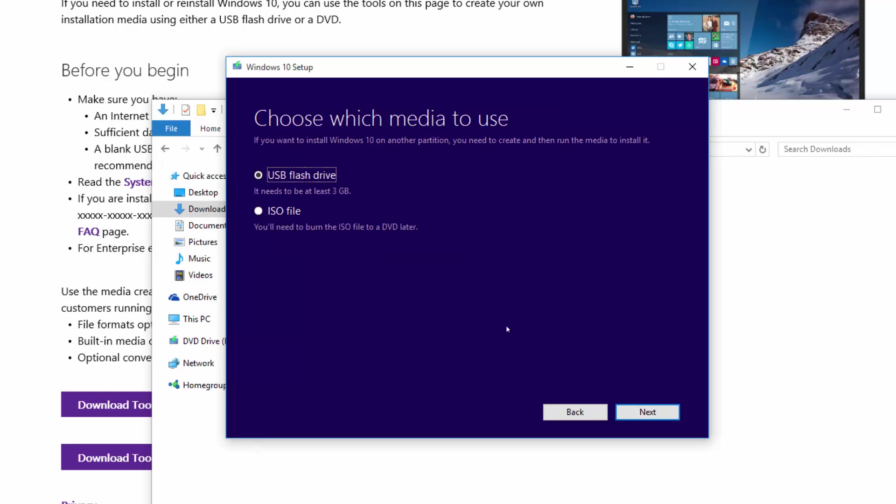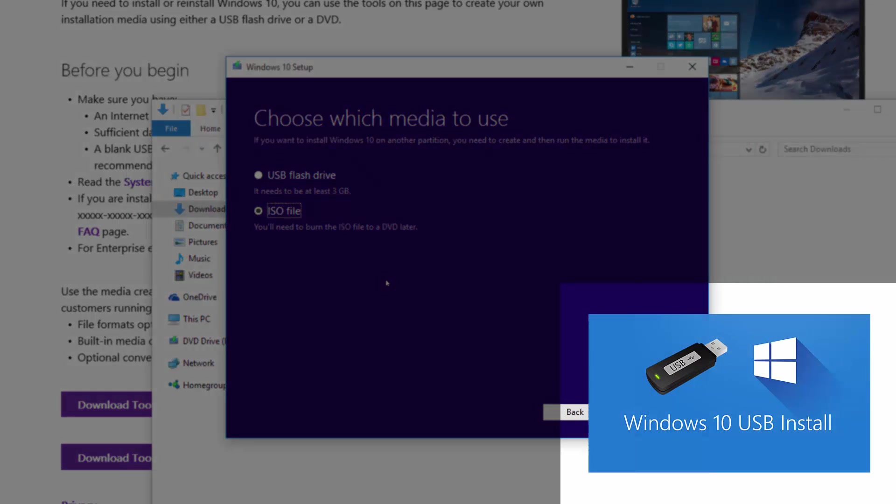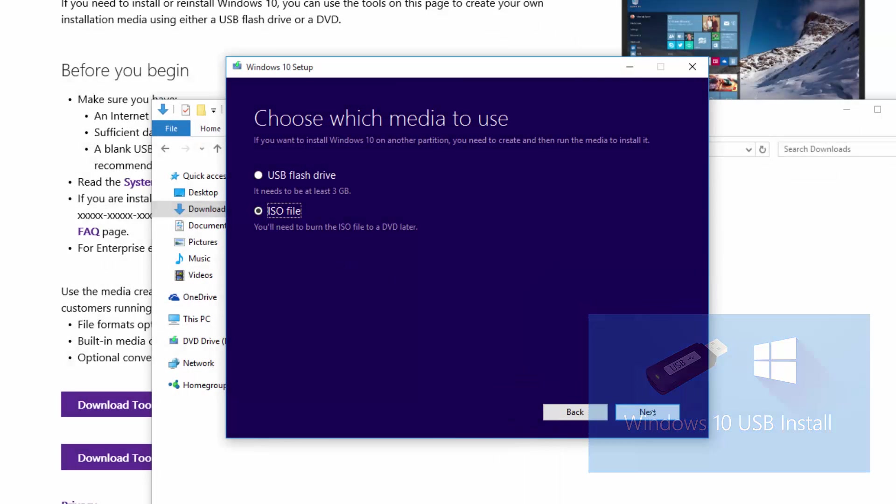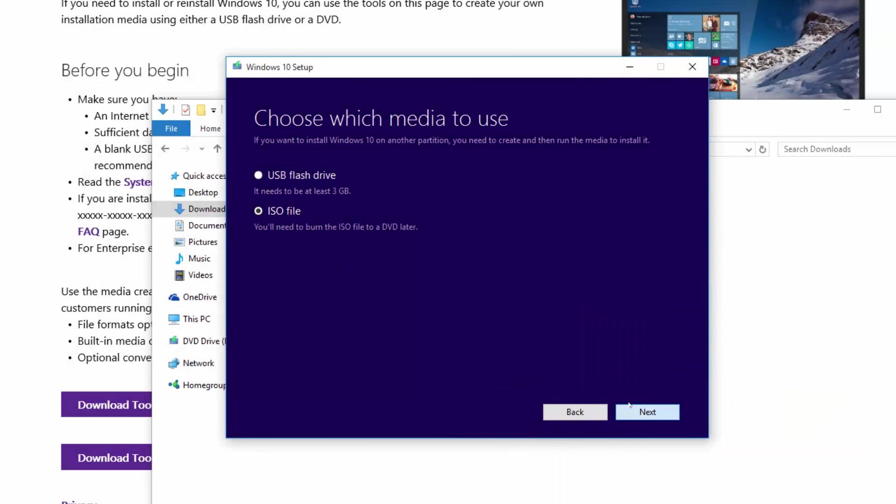In this video, seeing as we're creating the ISO file, we're going to select the ISO file option. In the next video, we'll be creating a USB flash drive to install Windows 10 from. For now, we're going to click on ISO file and click next.